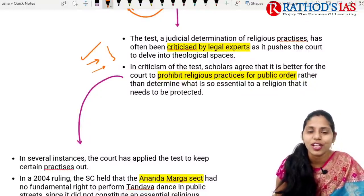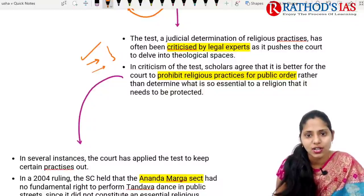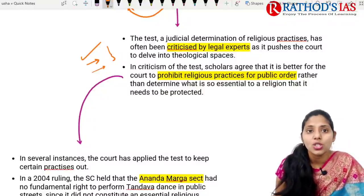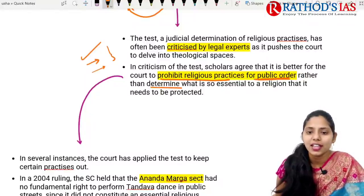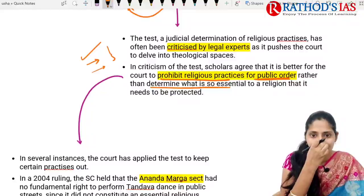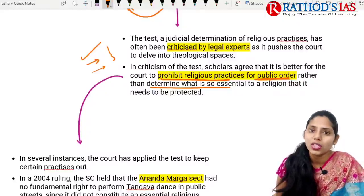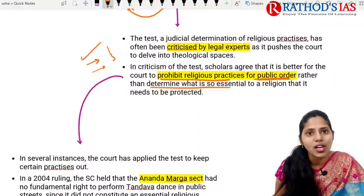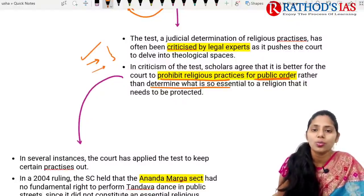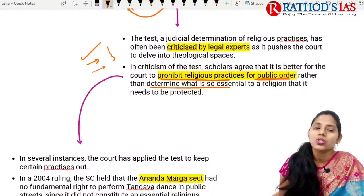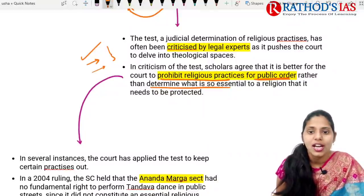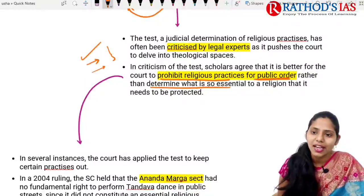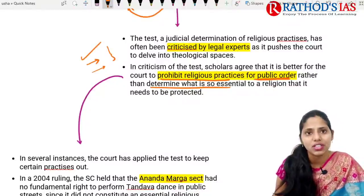This judicial determination of religious practices has been criticized. Scholars mainly agree that it is better for the court to prohibit religious practices for public order rather than determine what is essential to a religion that needs constitutional protection.